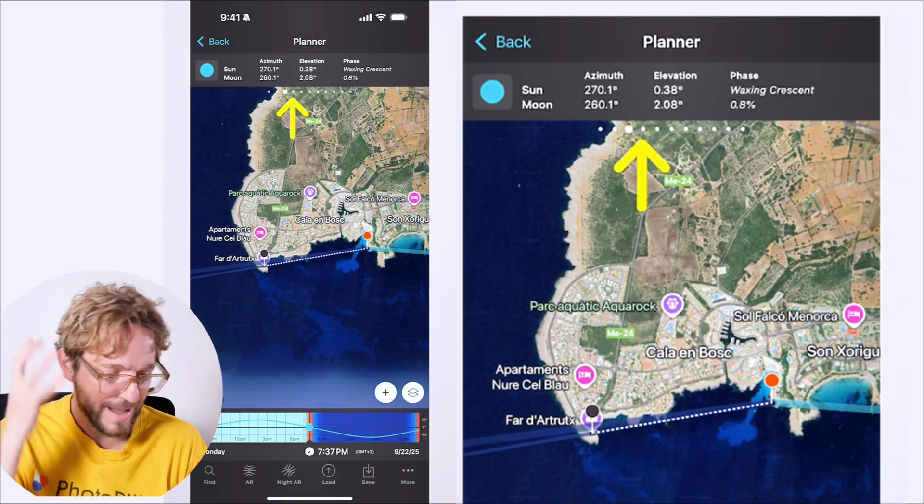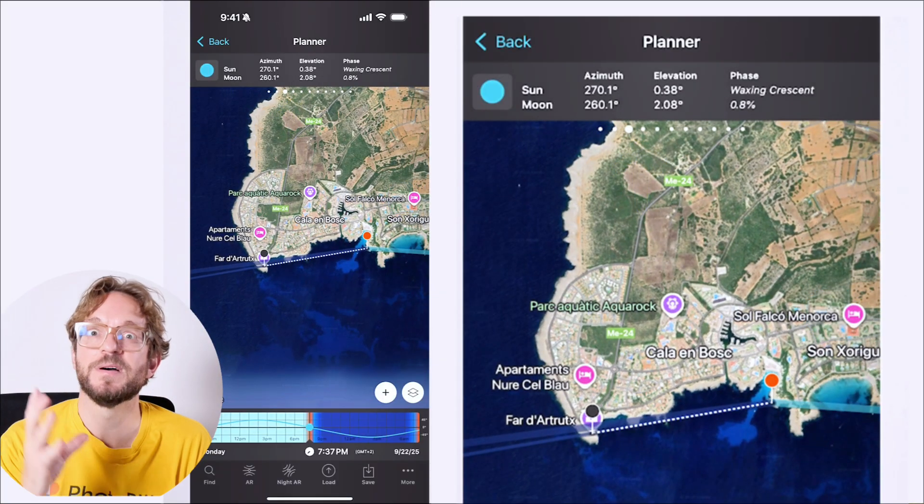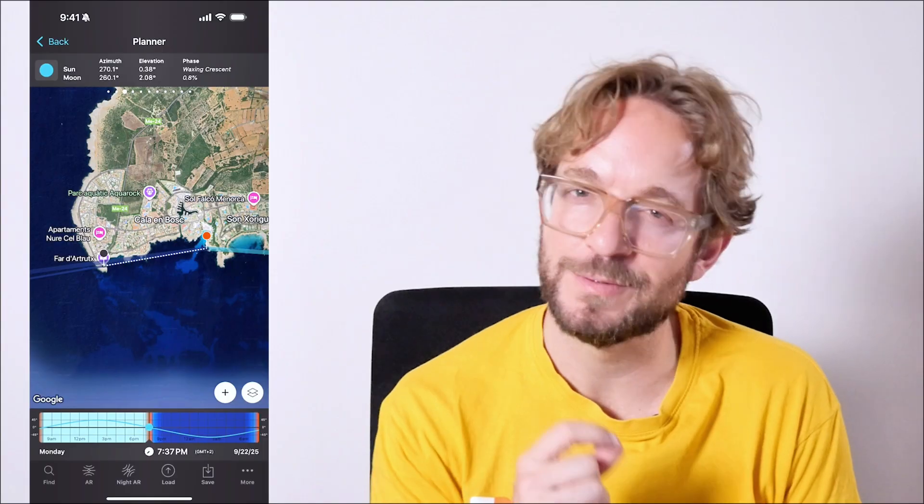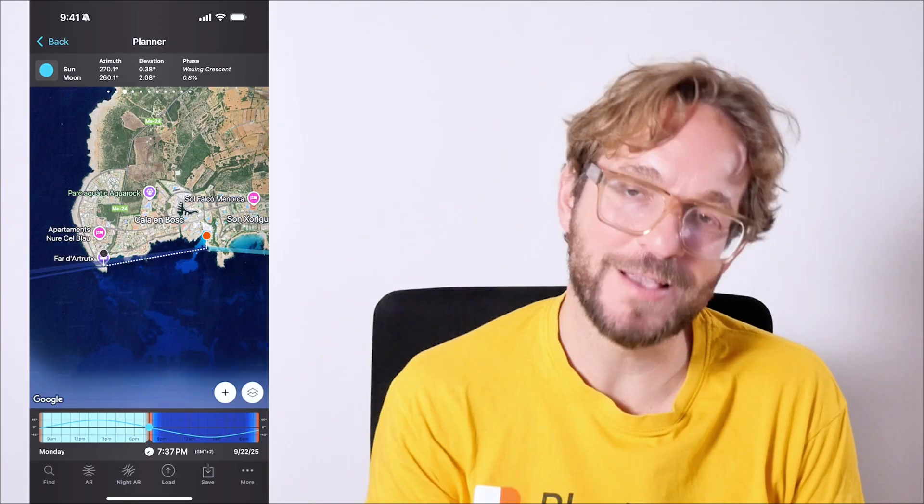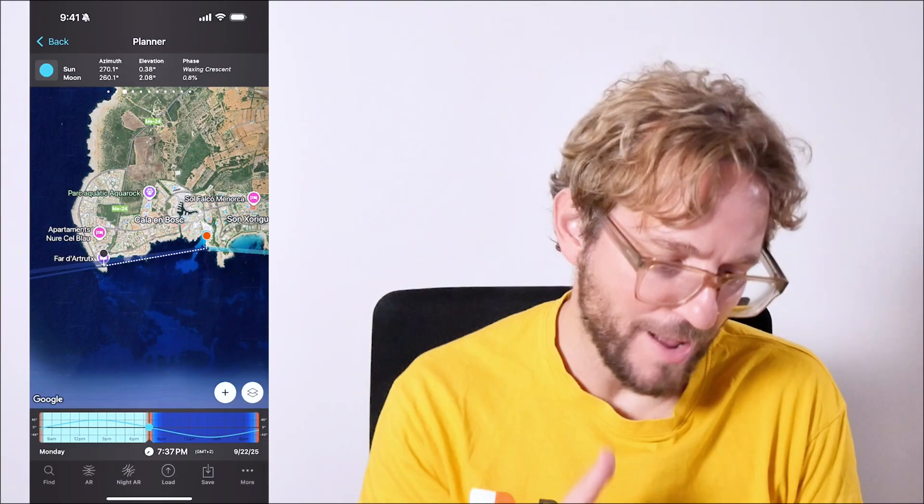So guys, photographing the full moon is amazing, but photographing the crescent moon is different. So find a nice subject, plan your crescent moon shot and go for it. And if you wish to learn how to plan your crescent moon shots, watch this video.